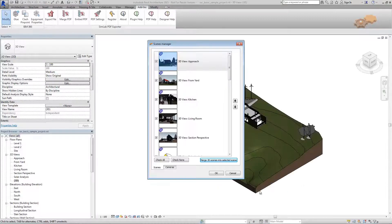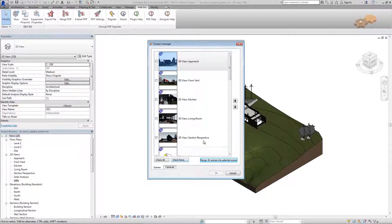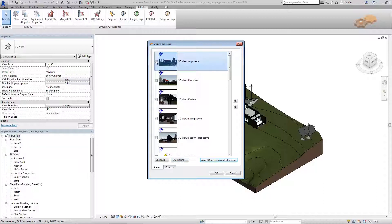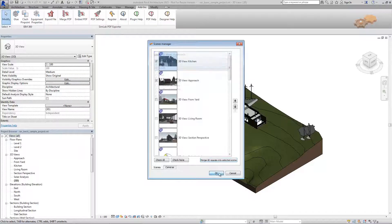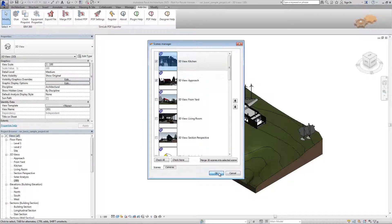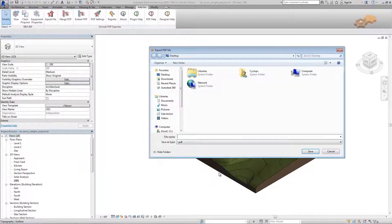Once it is completed, the Scenes Manager dialog box appears. Select the scenes and cameras to be included in the output PDF file, then click OK.